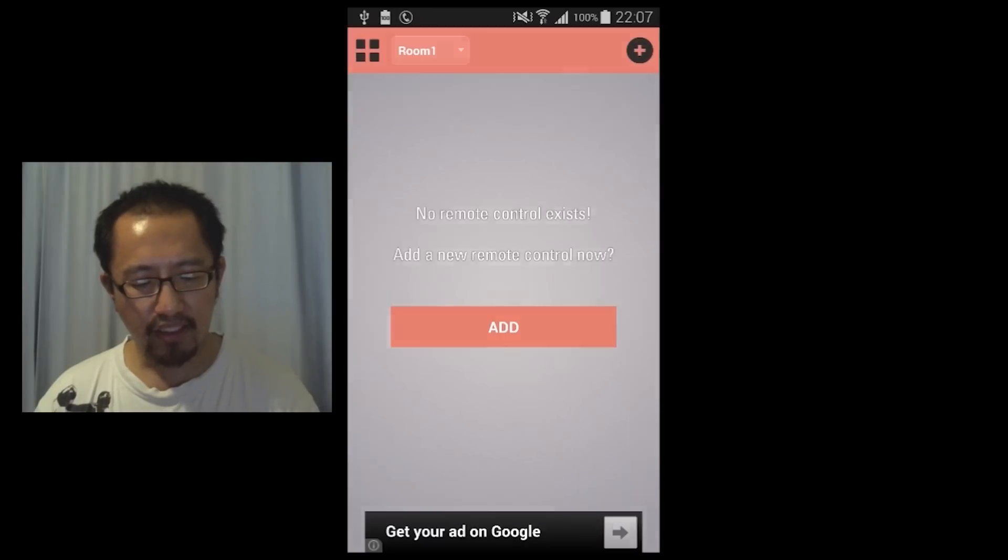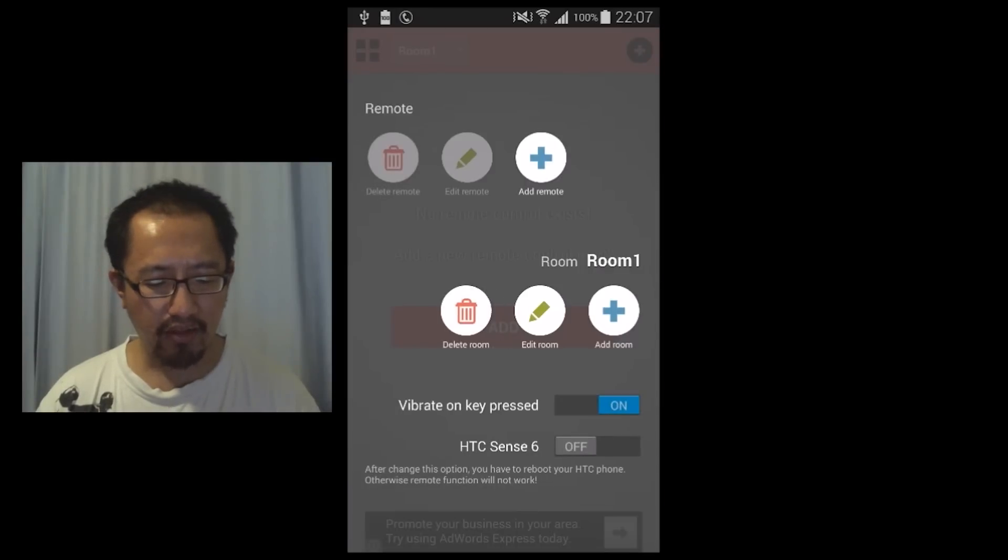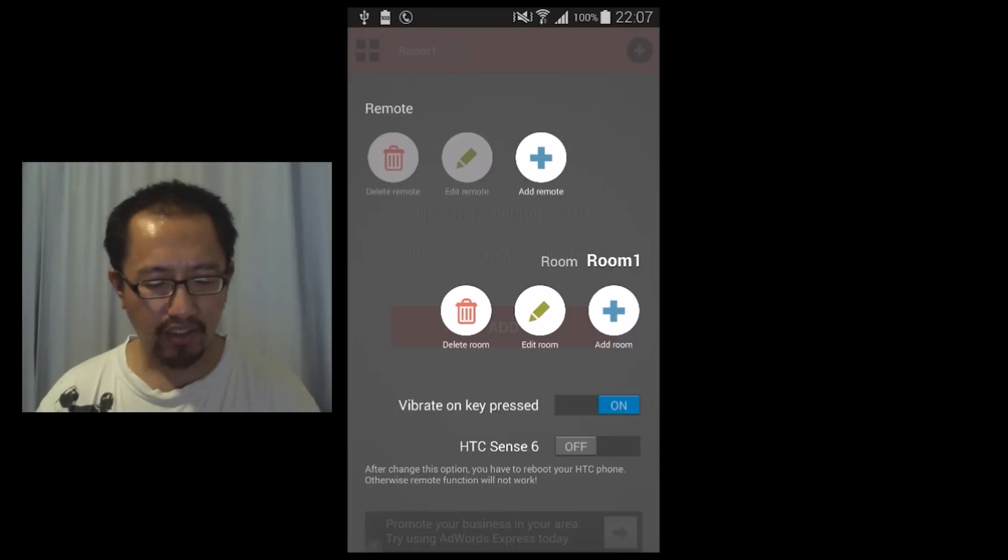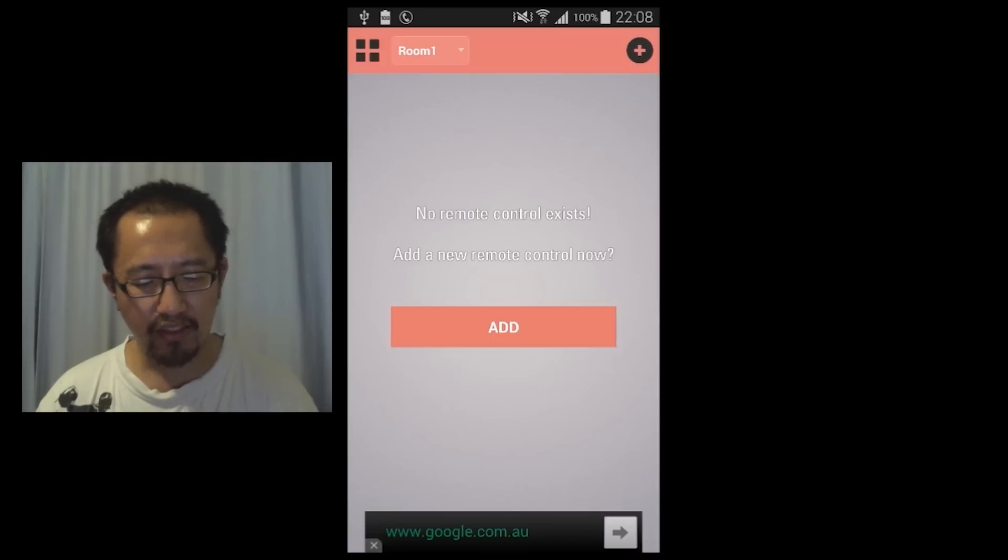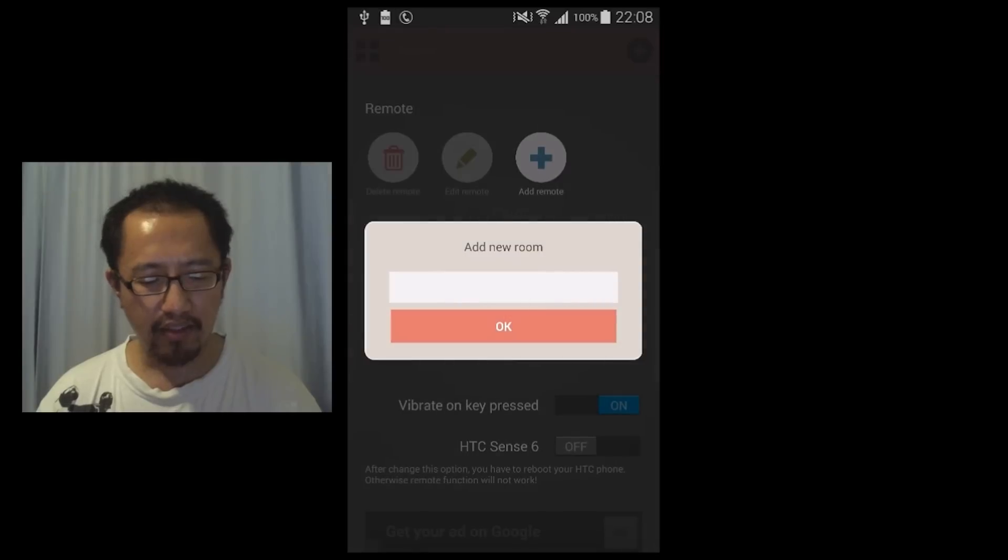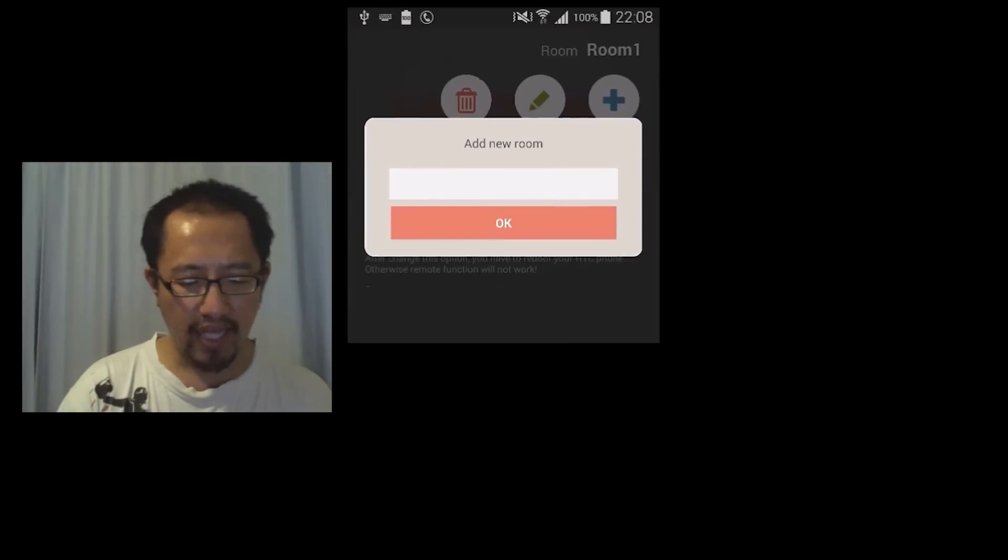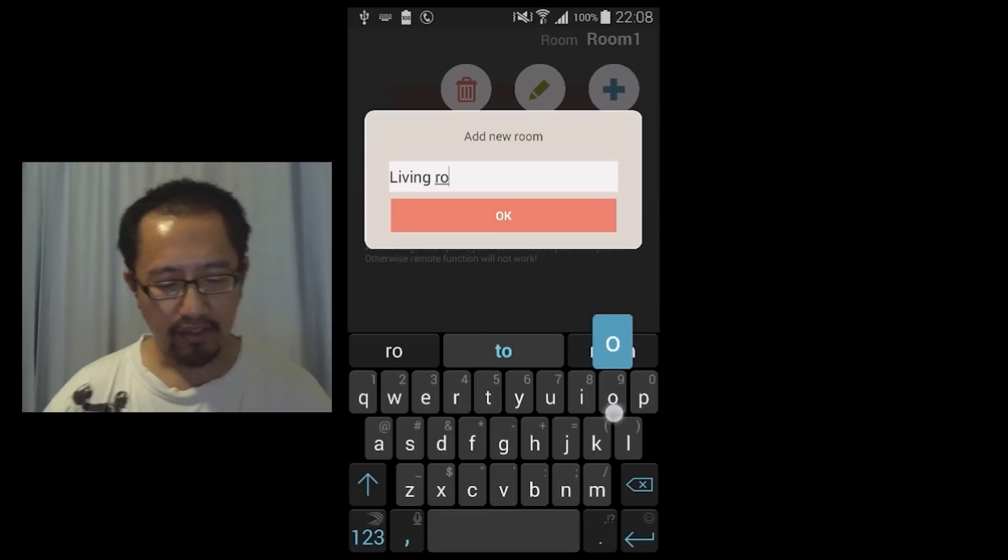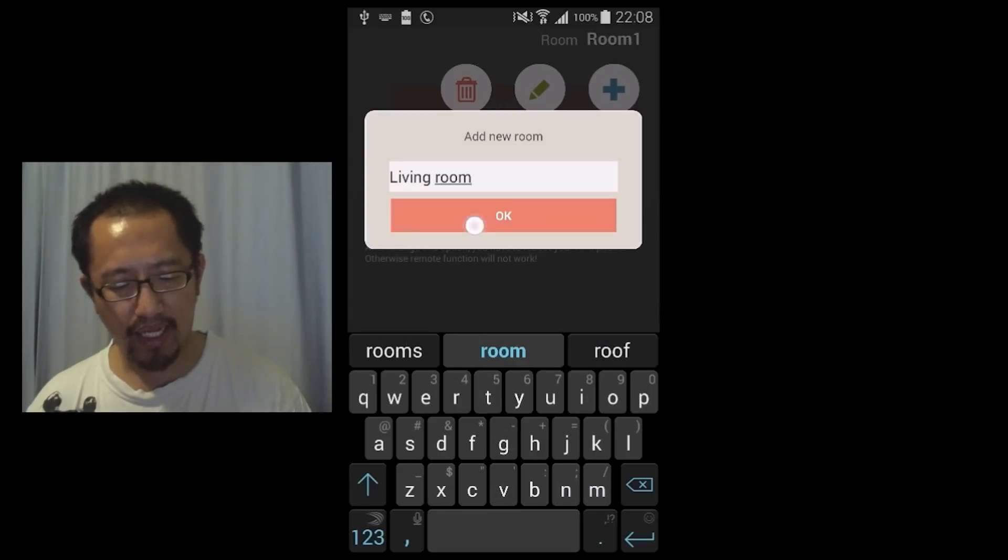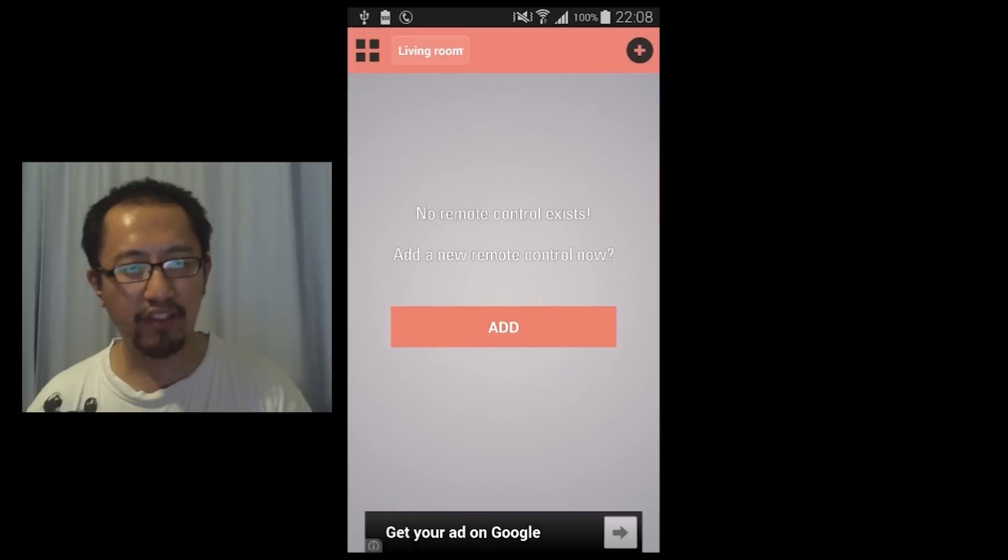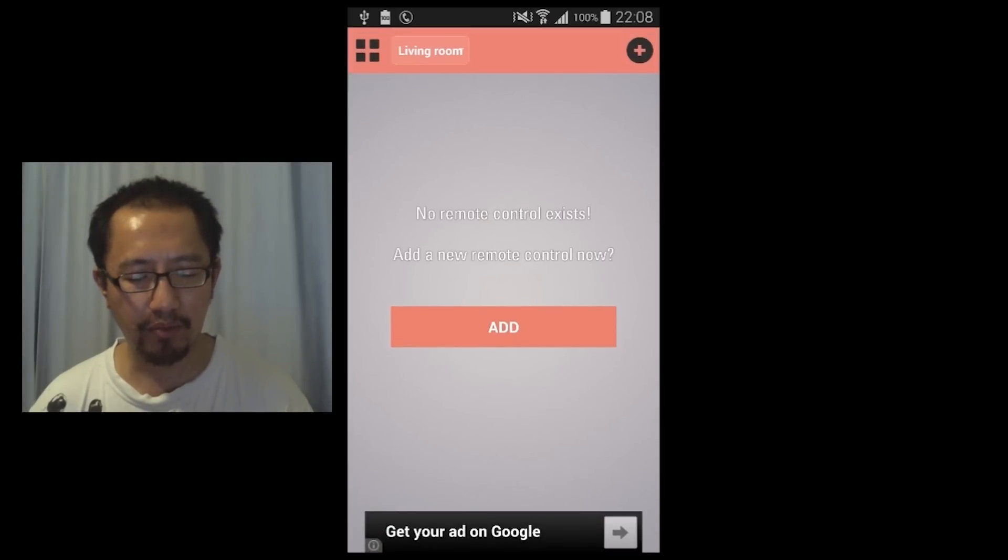So basically I don't have any rooms and now I'm going to click add room. After you go into settings in the top left, click add room and I'm now going to add a living room. Click add new room, click OK, and right now I have no appliances in my living room.